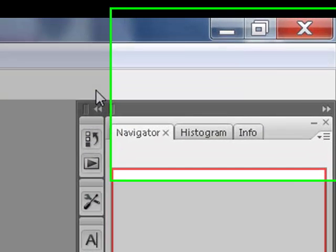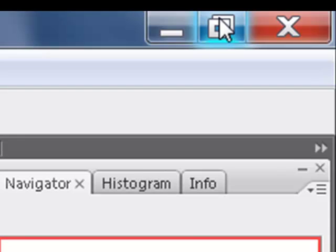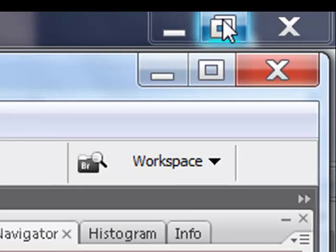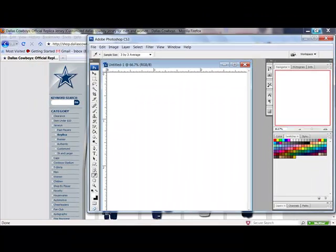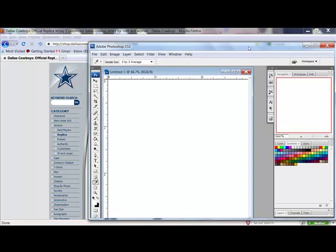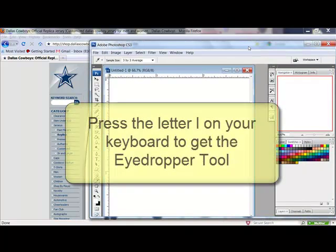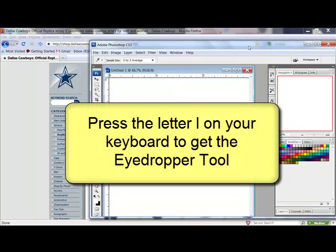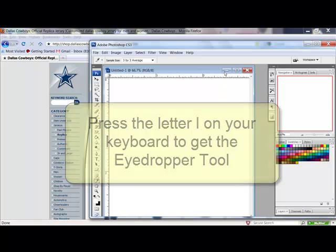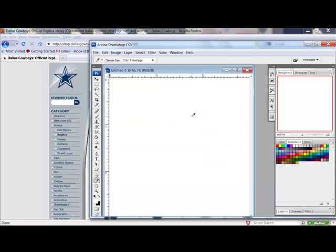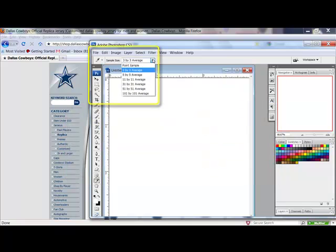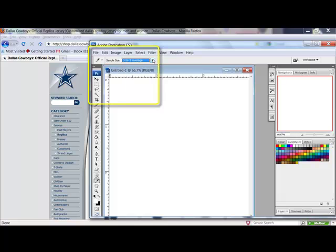Then, minimize Photoshop or Elements so that you can see both the software window and the website window at the same time. Get the eyedropper tool by pressing the letter I on your keyboard and change the sample size here on the options bar to 3x3 or 5x5.